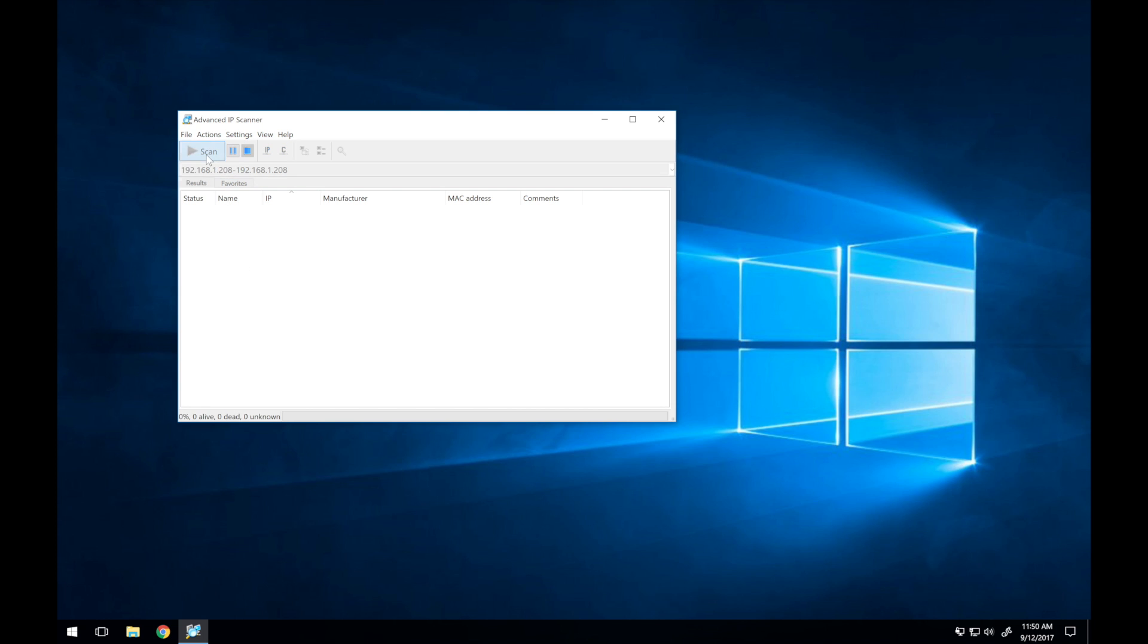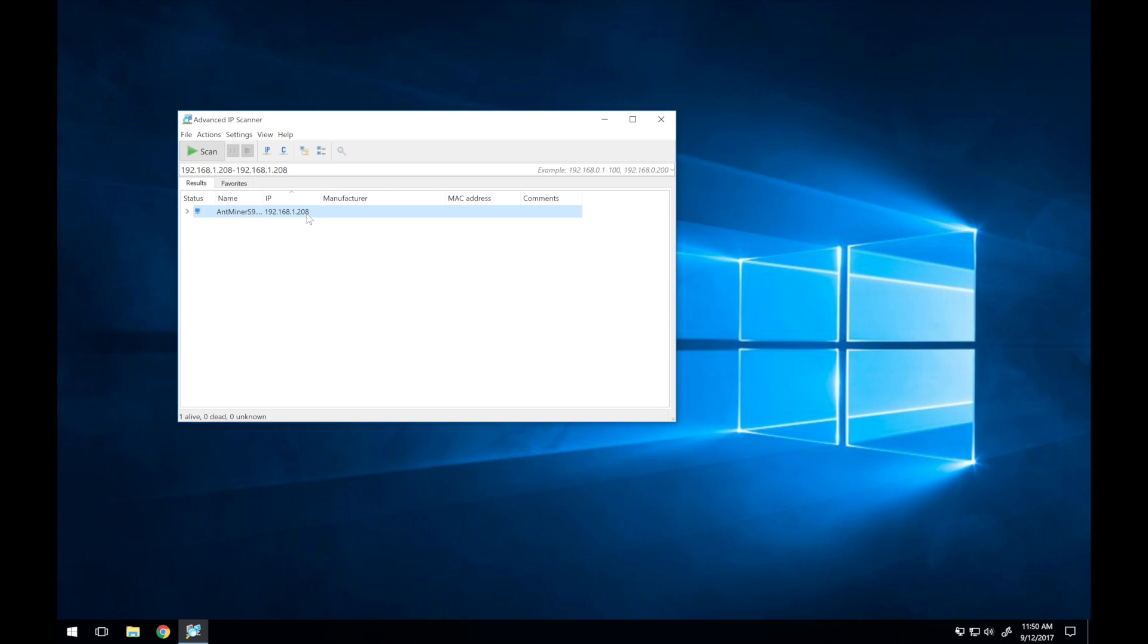To find the IP, you can either log into your router directly and view the list of connected devices, or you can use one of several free network scanning tools such as this tool called Advanced IP Scanner. There are dozens of different network scanning apps available, and some are even available from your phone. I've linked to the one that I've used in the description for reference.